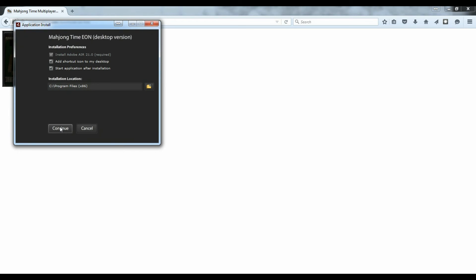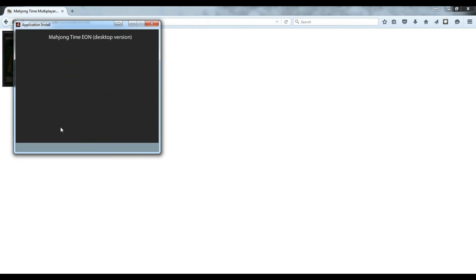At this screen I will accept the defaults, which are to add a shortcut of Mahjong Time ION to my desktop, start Mahjong Time ION after the installation and the path where the ION will be installed. Click continue.